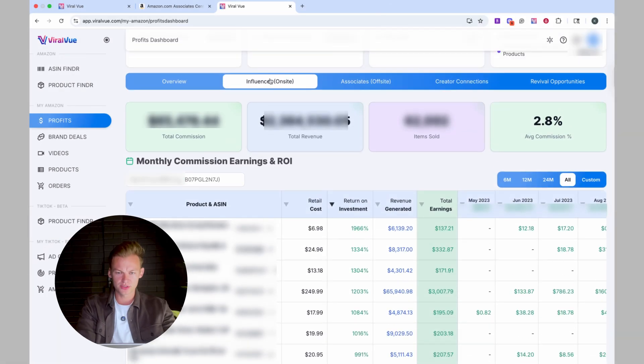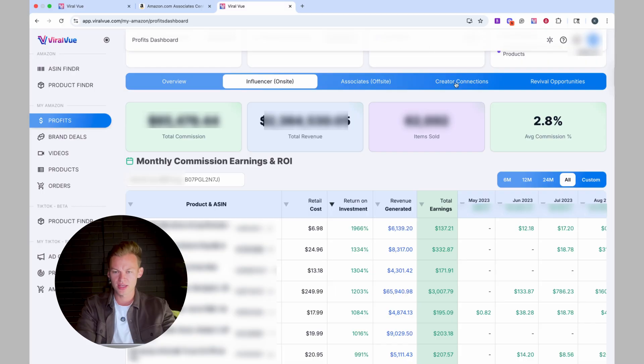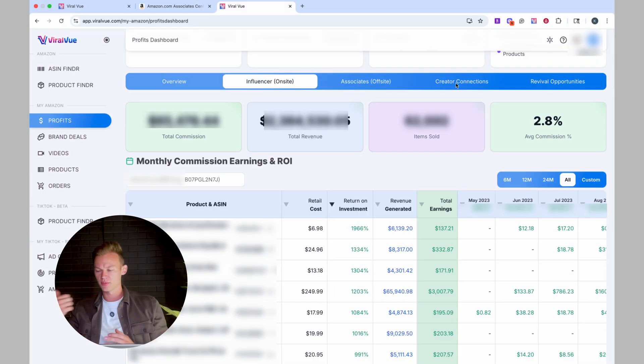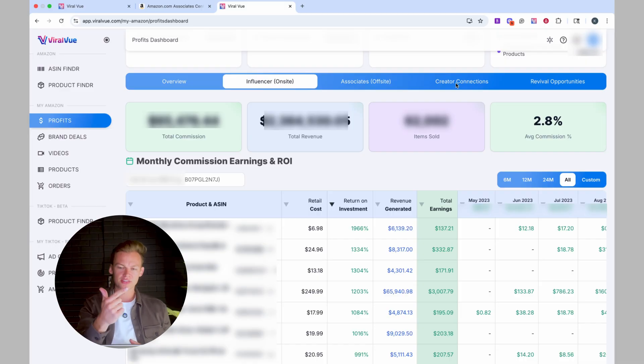So that's the influencer tab. You can also do the same thing for the associates tab and the creator connections tab and see truly how much money you're making either from onsite commissions, offsite commissions or creator connections.